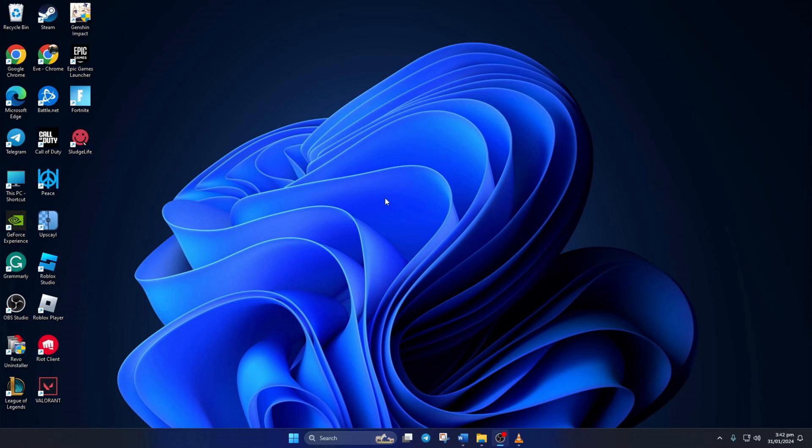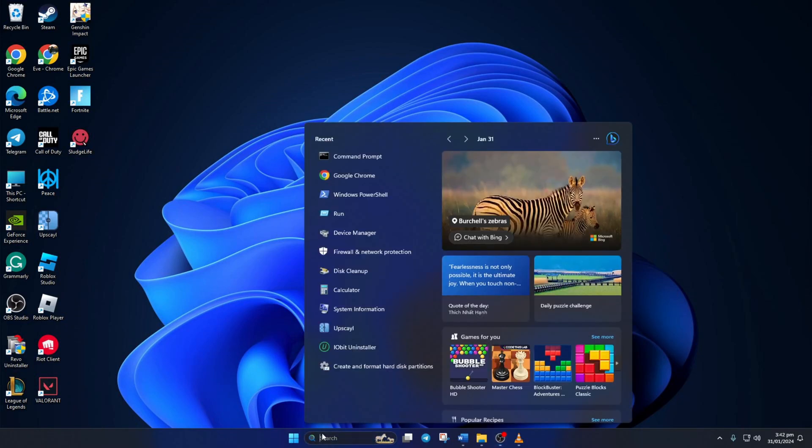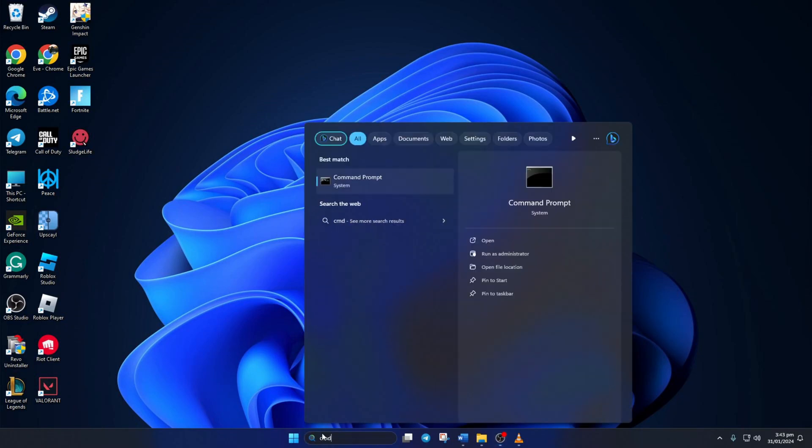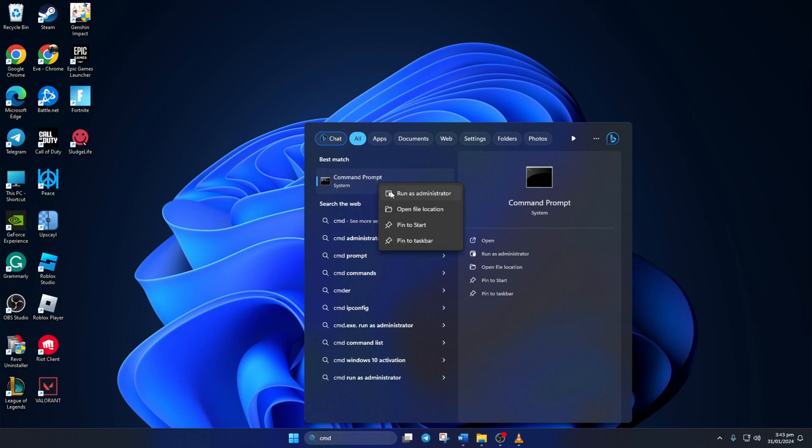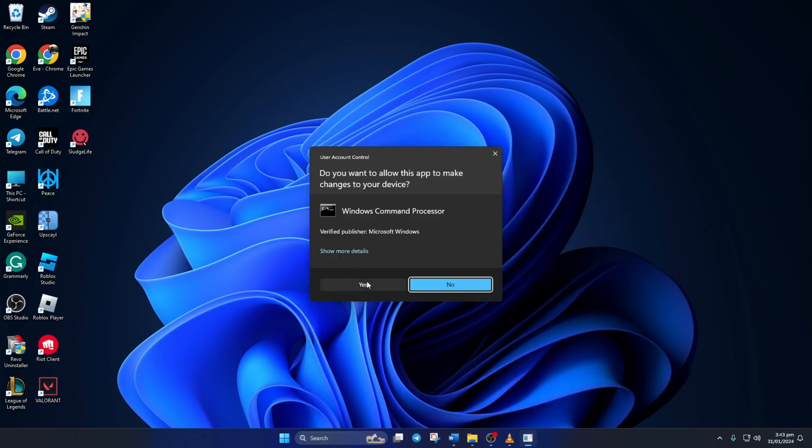Solution 1. The first thing you need to do is reset network configuration settings. To do this, first click on the search icon and type in CMD. Next, right-click on Command Prompt, select Run as Administrator, and then click on Yes.